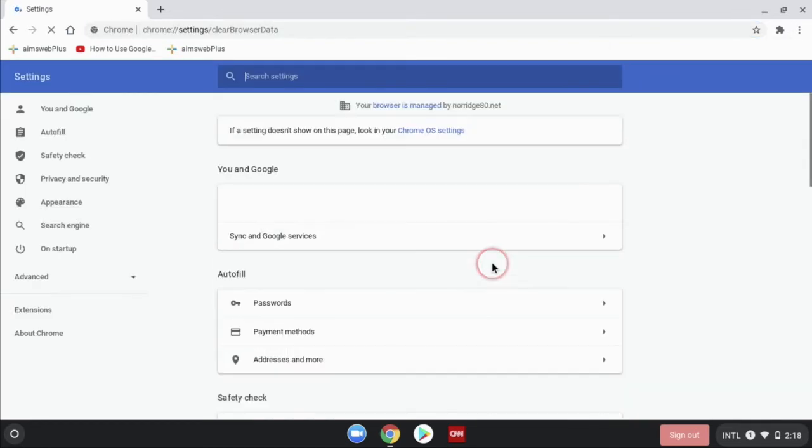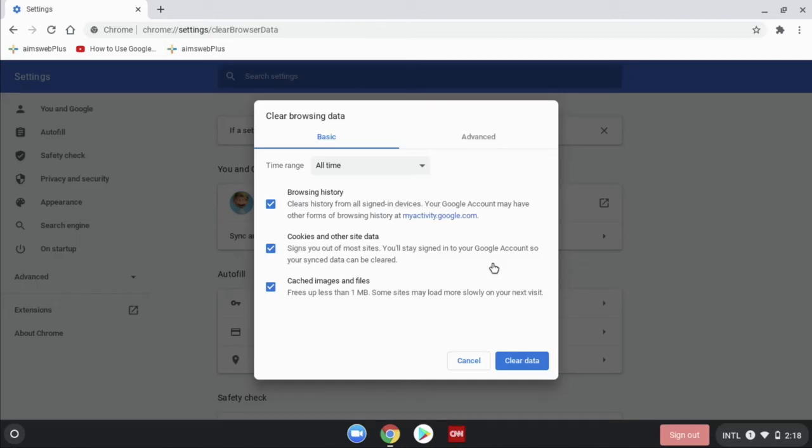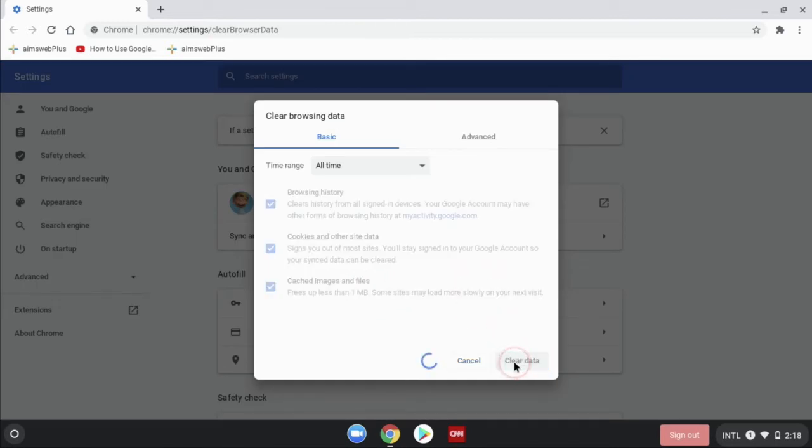Now it's going to open up a little panel with three check marks. We want all three of these checked and we click clear data. If you haven't cleared your cache in a while, it's going to take a little bit. But in the end, it's going to clear all that out and that's a good thing.